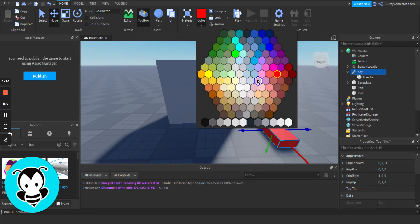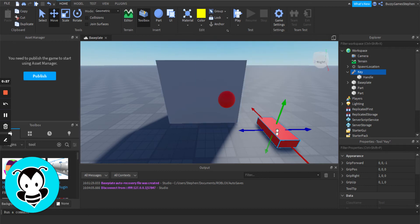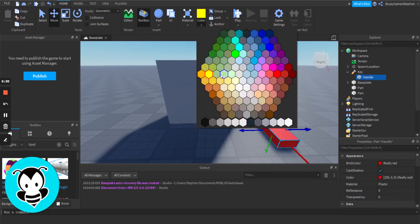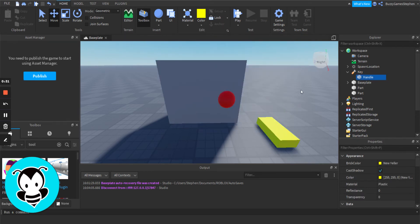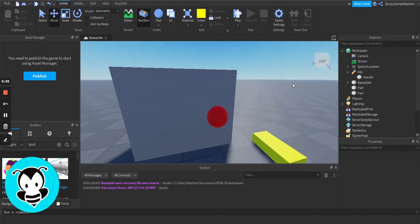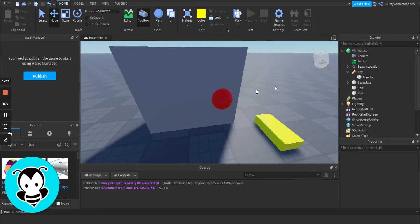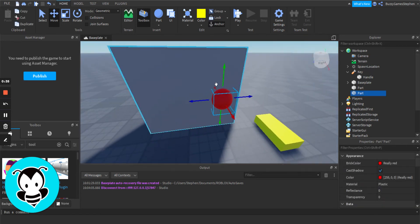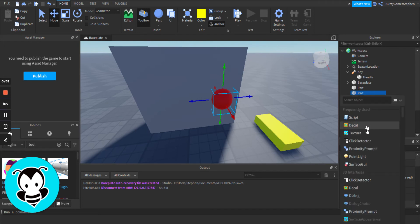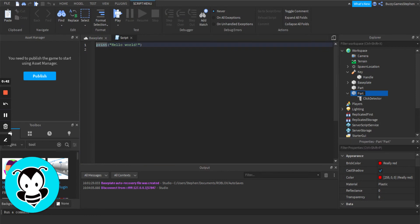We're going to bring it down here and give it a gold color. Then we're going to click on our button here and add two things: first a click detector, and then we are going to add a script.